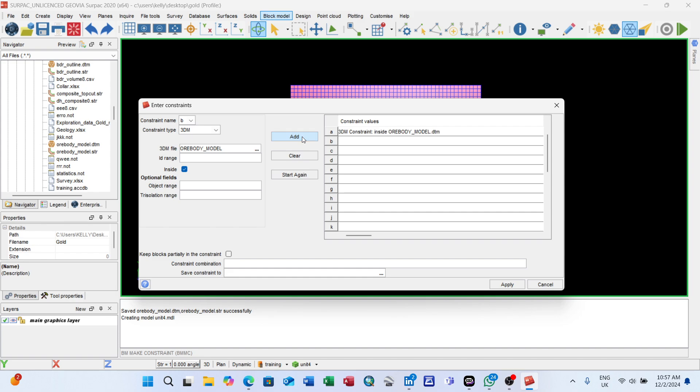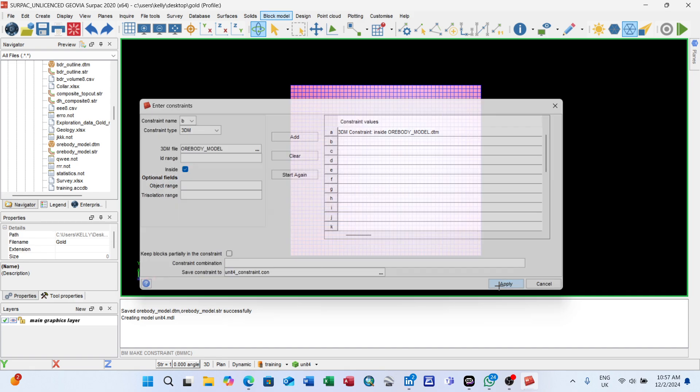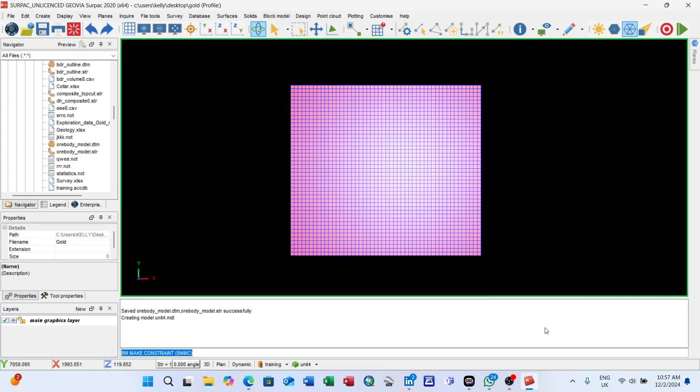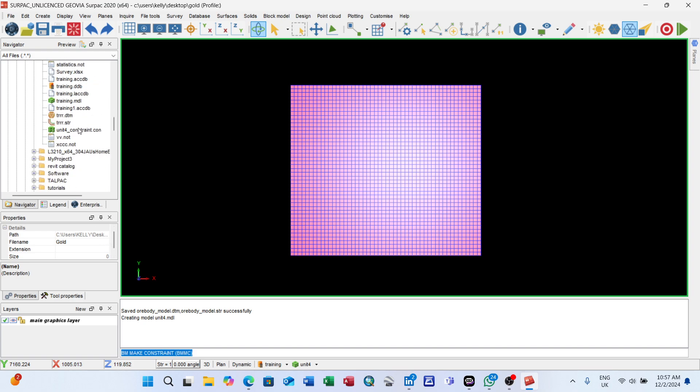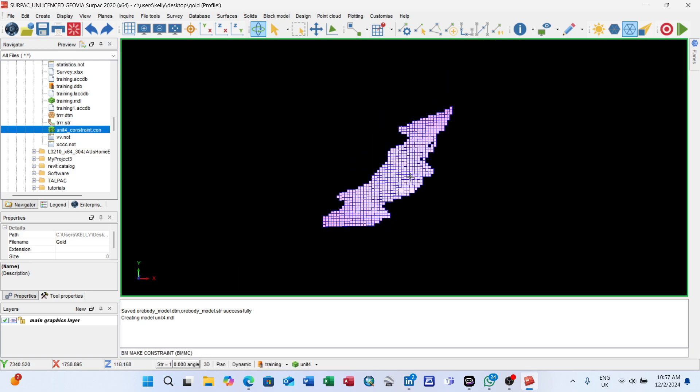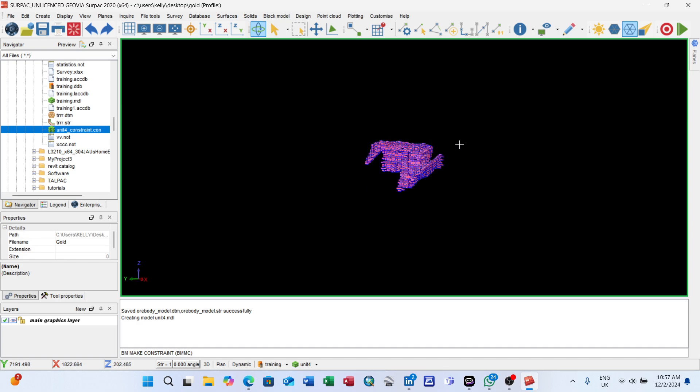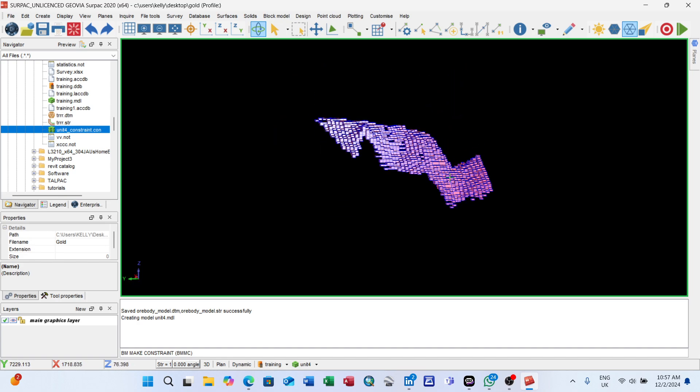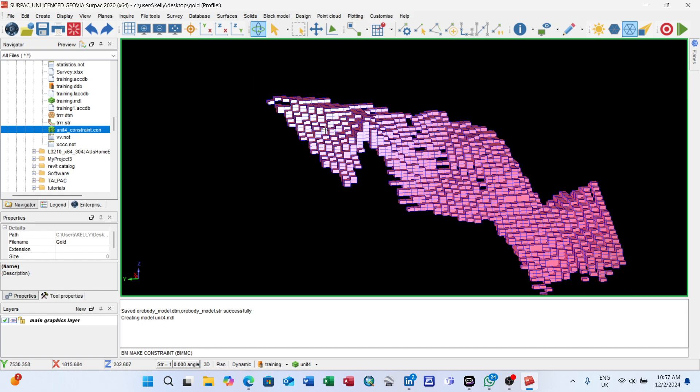For the 3D file, click on these dots - ore body model again, open. After it loads, this here should be ticked. Add. It becomes your constraint file. Give it a name of your choice and apply. Now if I check under my directory, I will see it. This is the constraint, extension .co.